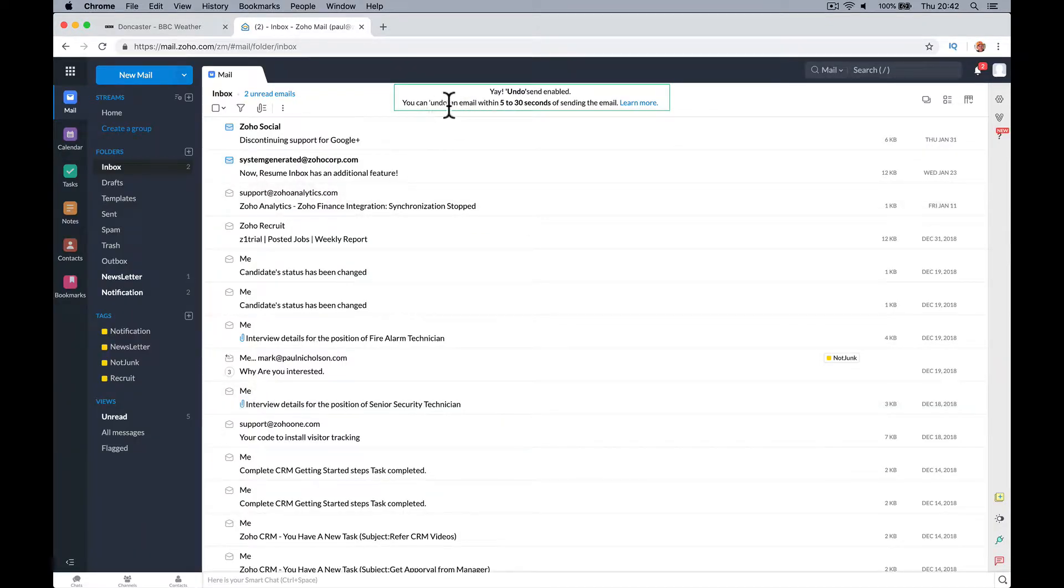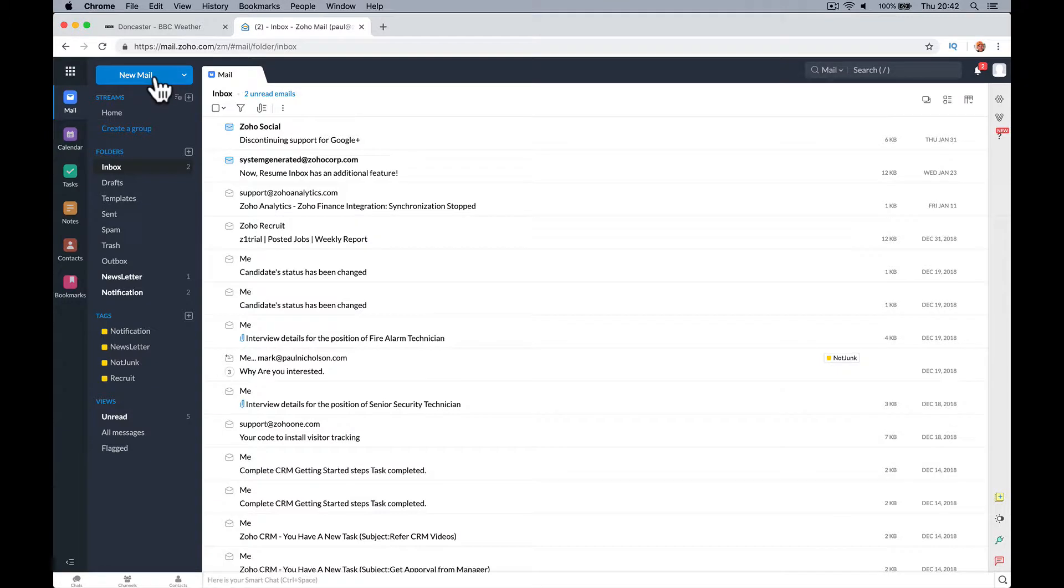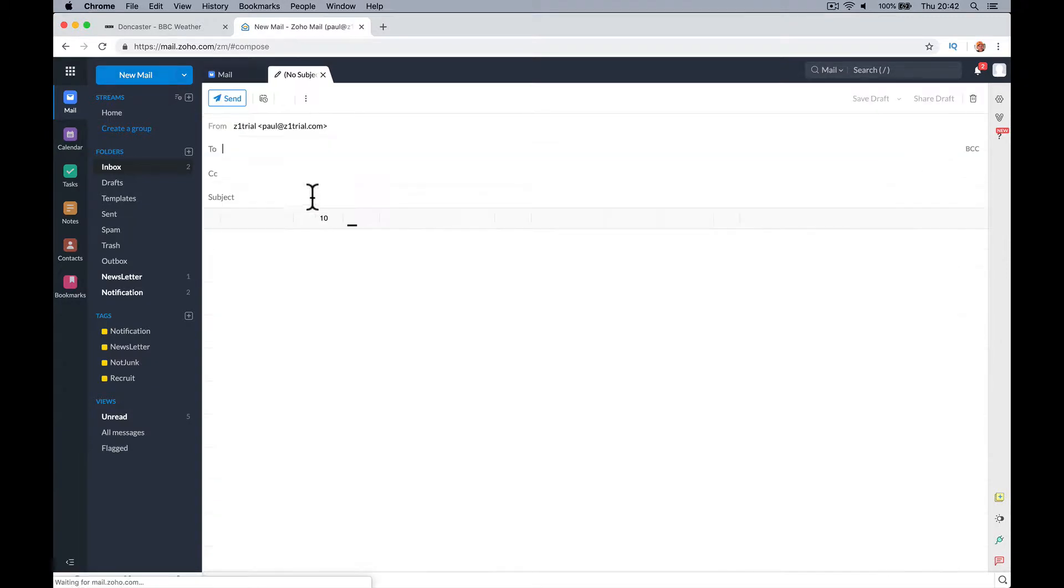So it's here. You can undo an email within five to 30 seconds of sending the email. So let's give it a try. I'm going to do new mail and I'm going to send it to me.